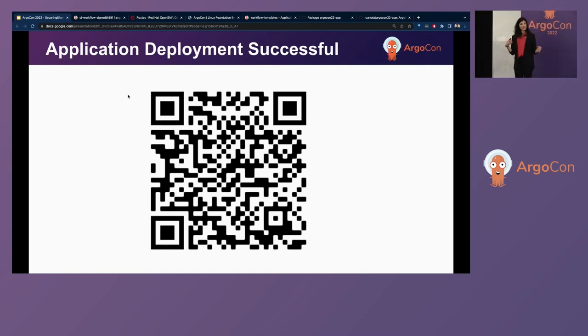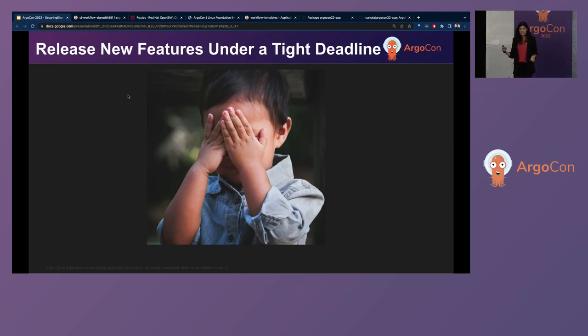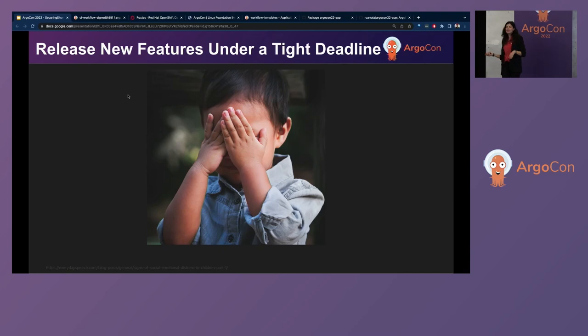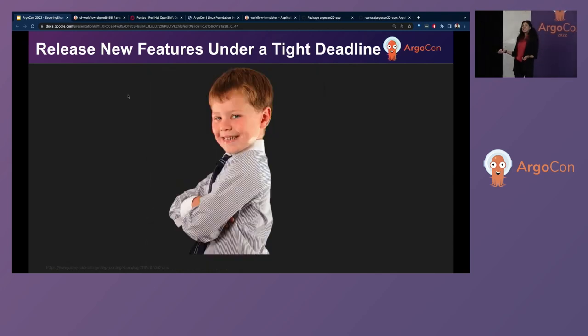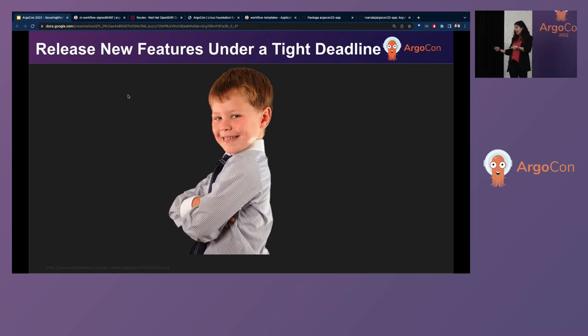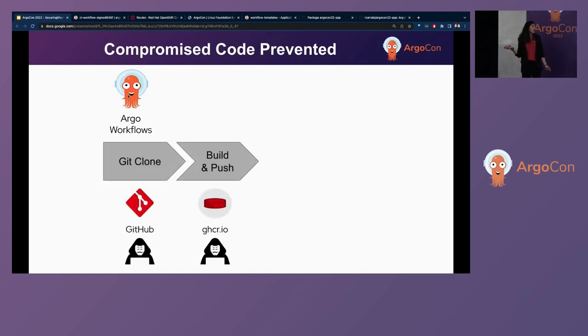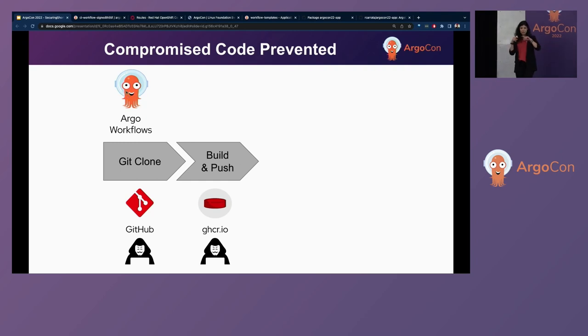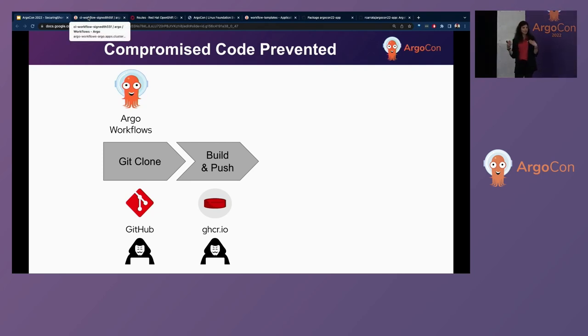Now, let's go back to the scenario that we had to release under pressure and we were ignoring security because we didn't have time for it. But then we got hacked and then we realized now we need to care about security. And knowing what we know now about the tools we just talked about, let's see how we can use those in an event that we're being hacked to prevent from those hacked images to be deployed to our Kubernetes clusters.